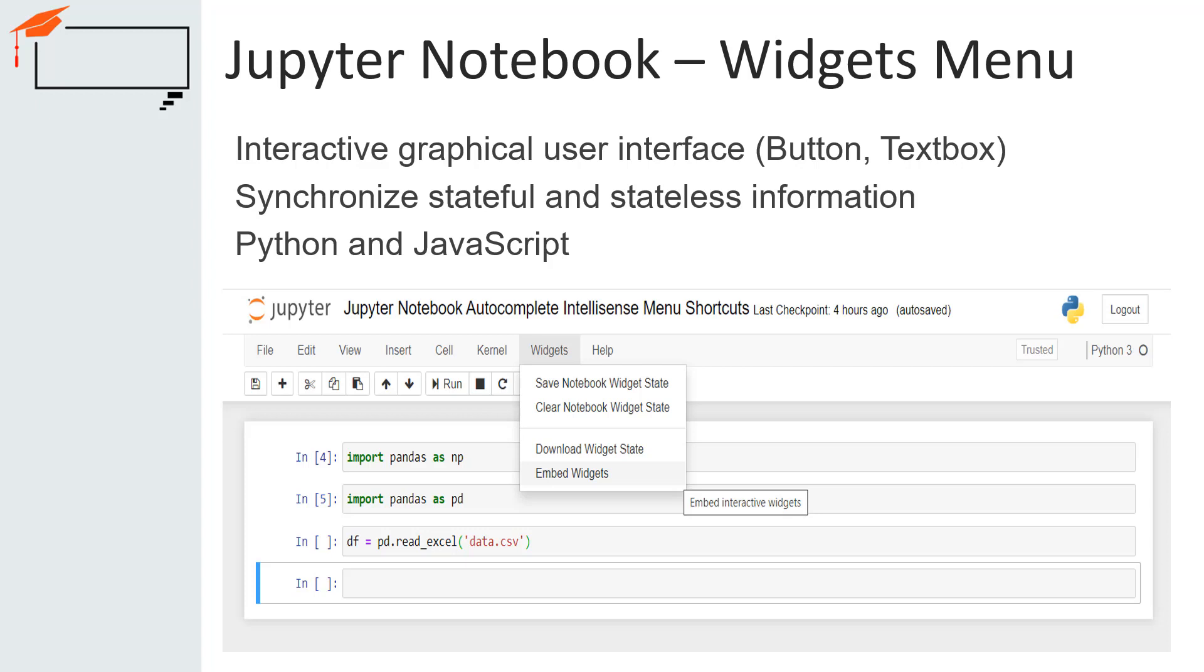Jupyter Notebook supports a wide variety of widgets including but not limited to textbox, images, button, outputs, animation, date picker, color picker.